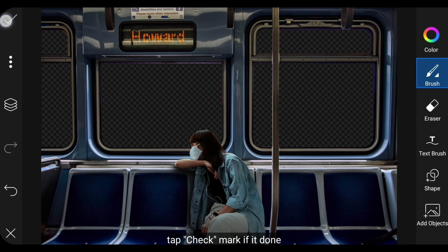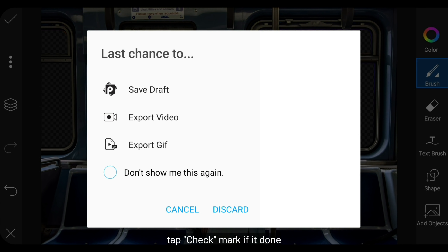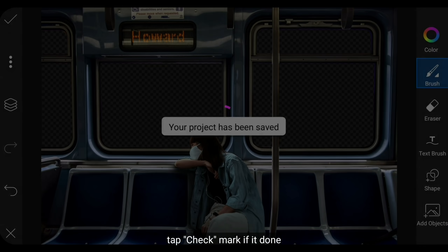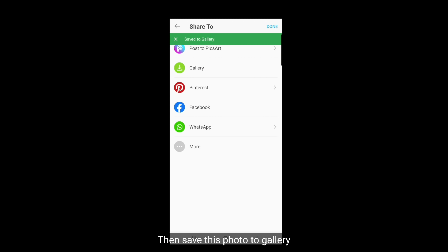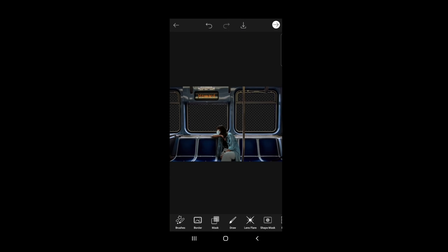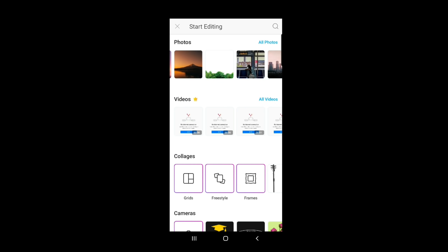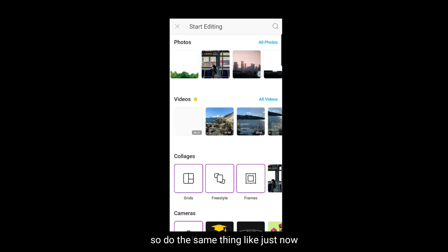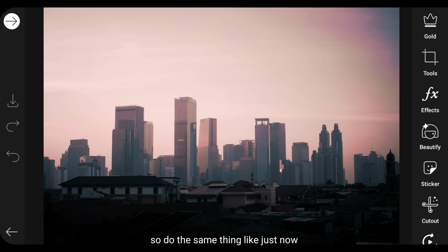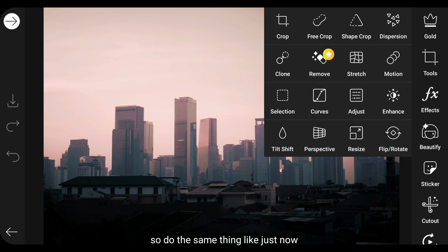Klik centang jika selesai. Kemudian kita simpan foto ini ke gallery. Kemudian aku bakal menghapus pada bagian tertentu untuk foto lainnya, jadi lakukan hal yang sama seperti barusan.